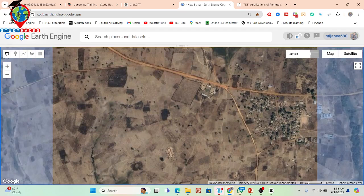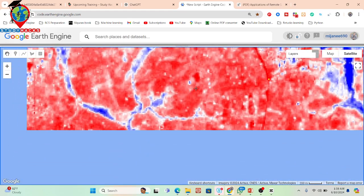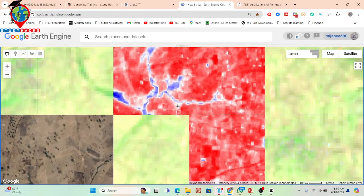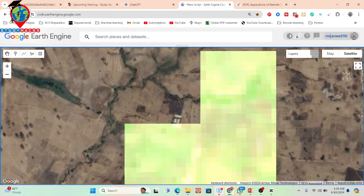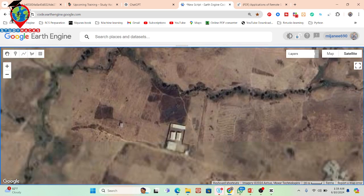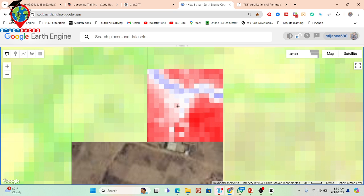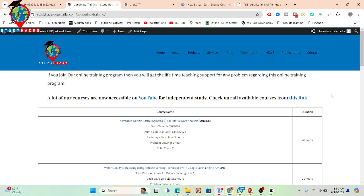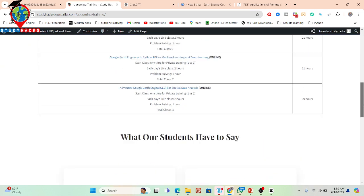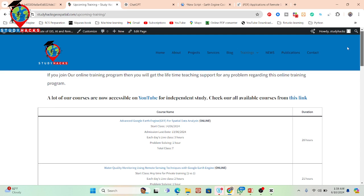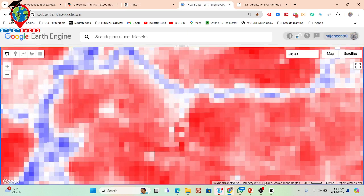If you want to learn these things using Google Earth Engine, ENVI software, hyperspectral imagery, or radar imagery to detect different types of minerals, you can contact me via email or WhatsApp — all details are in the description. You can also visit my website to see all upcoming online training programs starting at different times. Check those details to know when the next program starts. That's all for today — thank you, and stay happy!